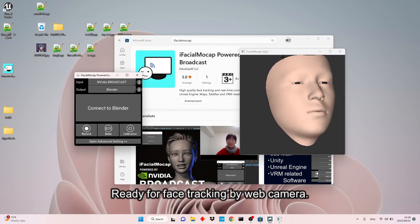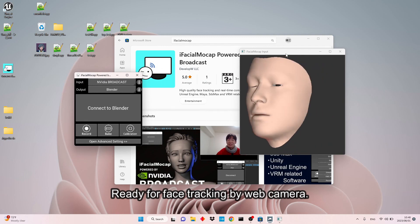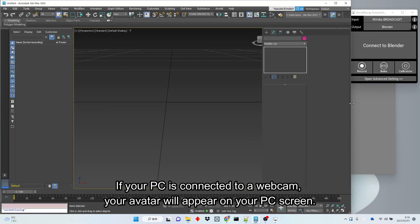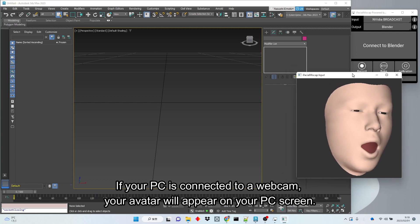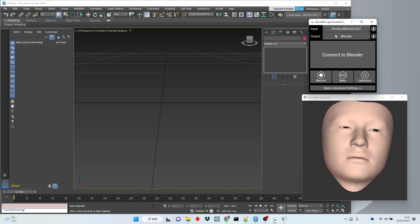Ready for face tracking by webcam. If your PC is connected to a webcam, your avatar will appear on your PC screen.